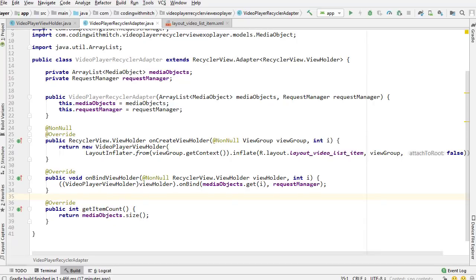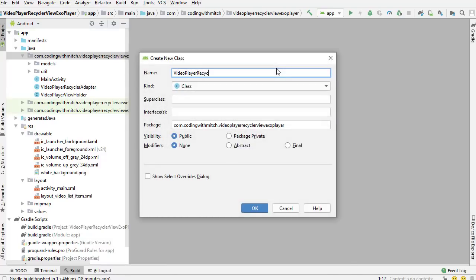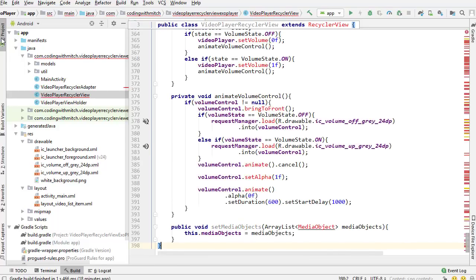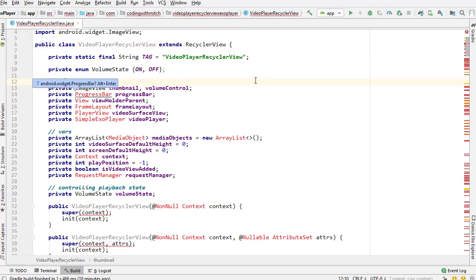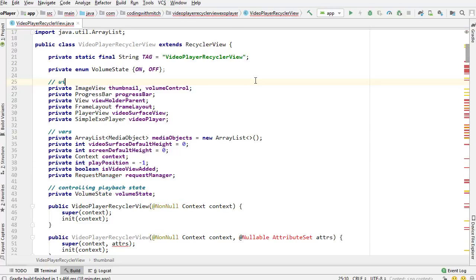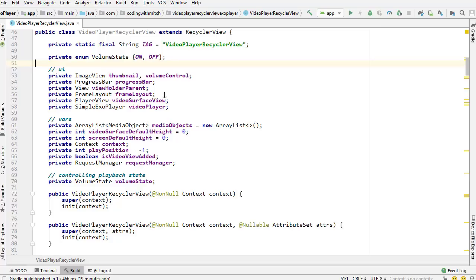I'm going to call this class VideoPlayerRecyclerView, close the other classes, create a new class, and paste the code in. It extends RecyclerView because we're creating a custom RecyclerView class. There are a lot of imports — I'll get them all (I'll fast-forward that part). Here are the UI components: thumbnail, volume control, progress bar, the parent view, the ViewHolder, the FrameLayout. This is the PlayerView — the container that gets either inserted or removed depending on what video is playing. And here is the ExoPlayer instance for actually playing the video.